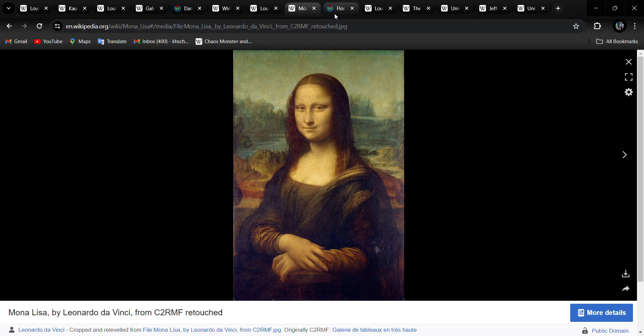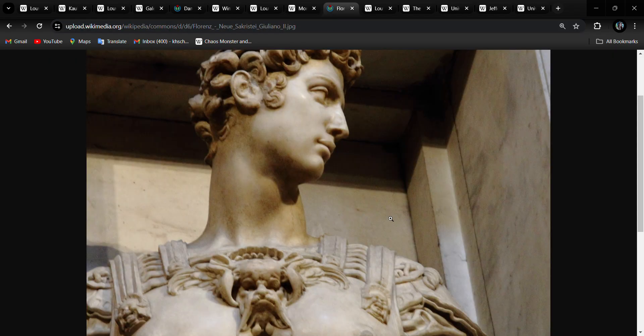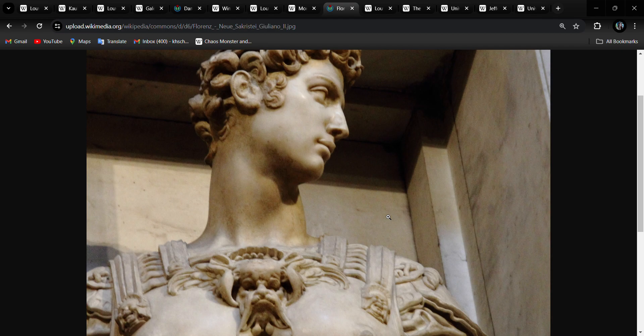Here is a statue of him, and this was a statue done by Michelangelo, and he has something very disturbing on his chest there.